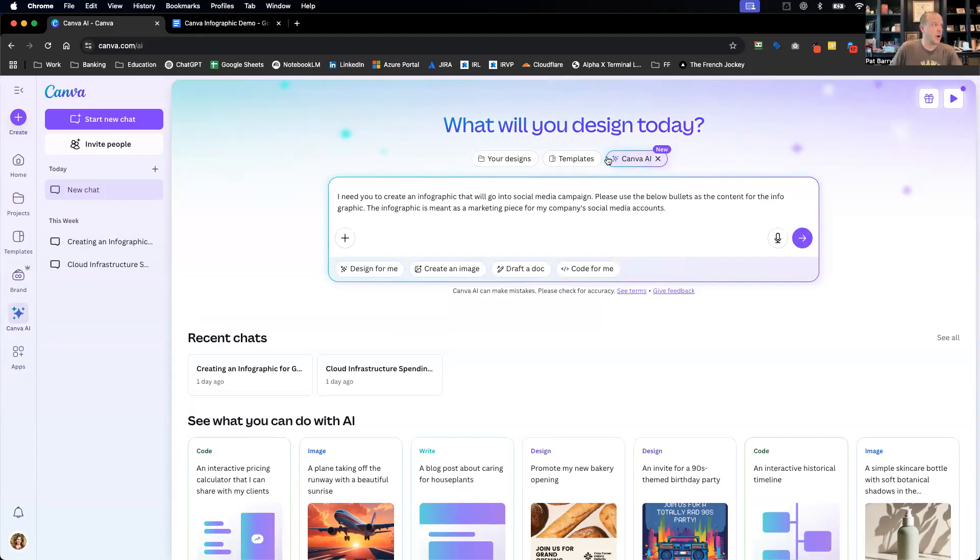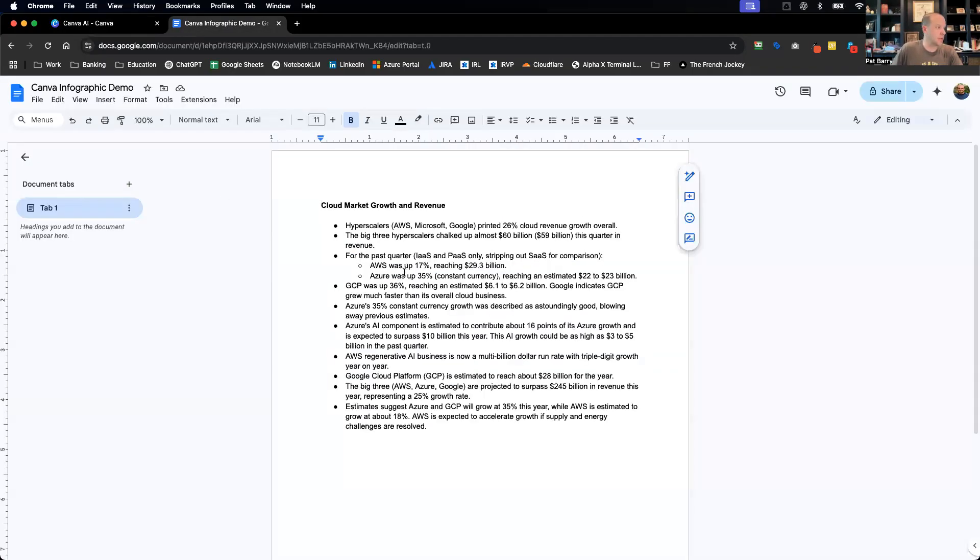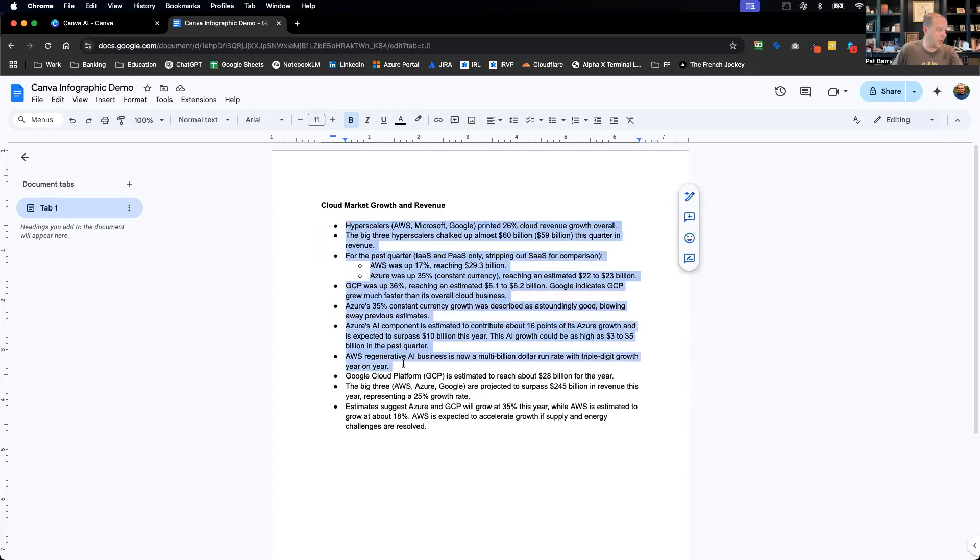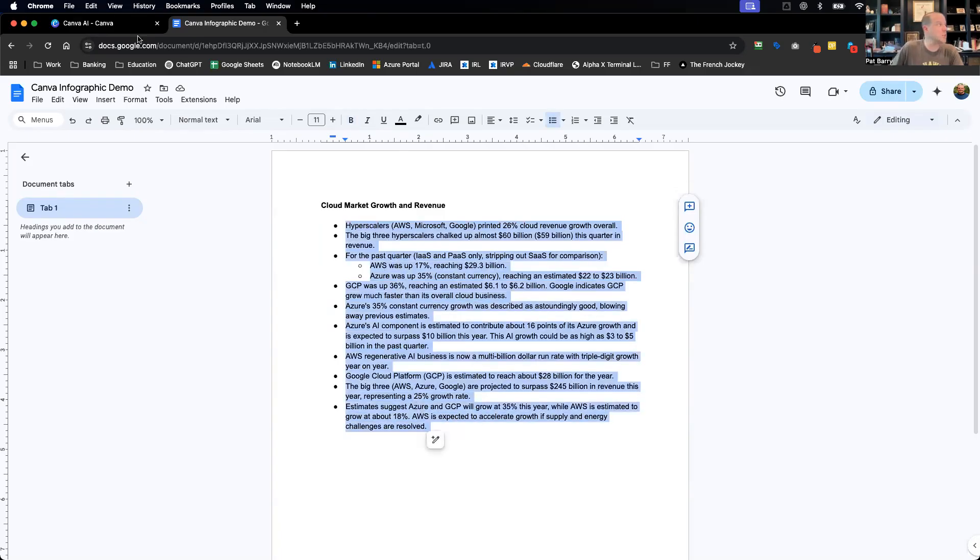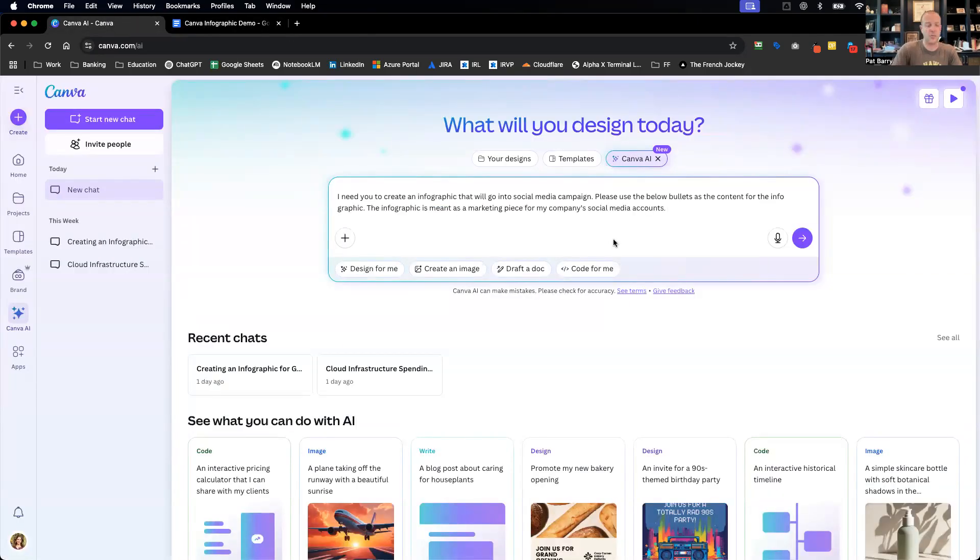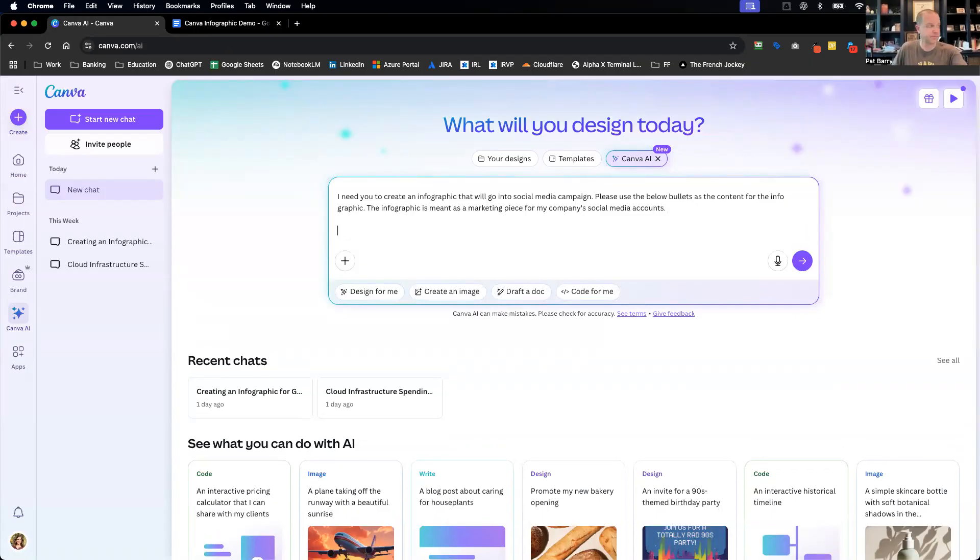All right, so we've got a pretty simple prompt in there. I'm going to put in, I've got quite a few bullets, it might be too much for an infographic, but why don't we let AI decide.